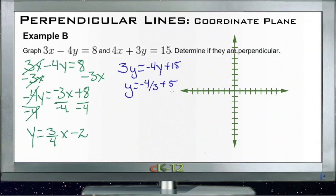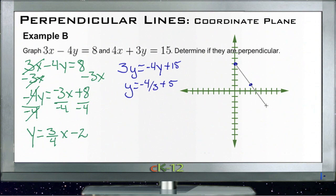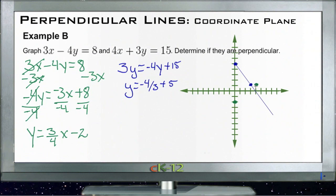Our second line has a y-intercept of 5 and a slope of negative 4 over 3 — so we go down 4, over 3 to find another point, and draw that line. Our first line has a y-intercept of negative 2 and a slope of rise 3, run 4 — so it goes up 3 and over 4 to find another point, and we draw that line.